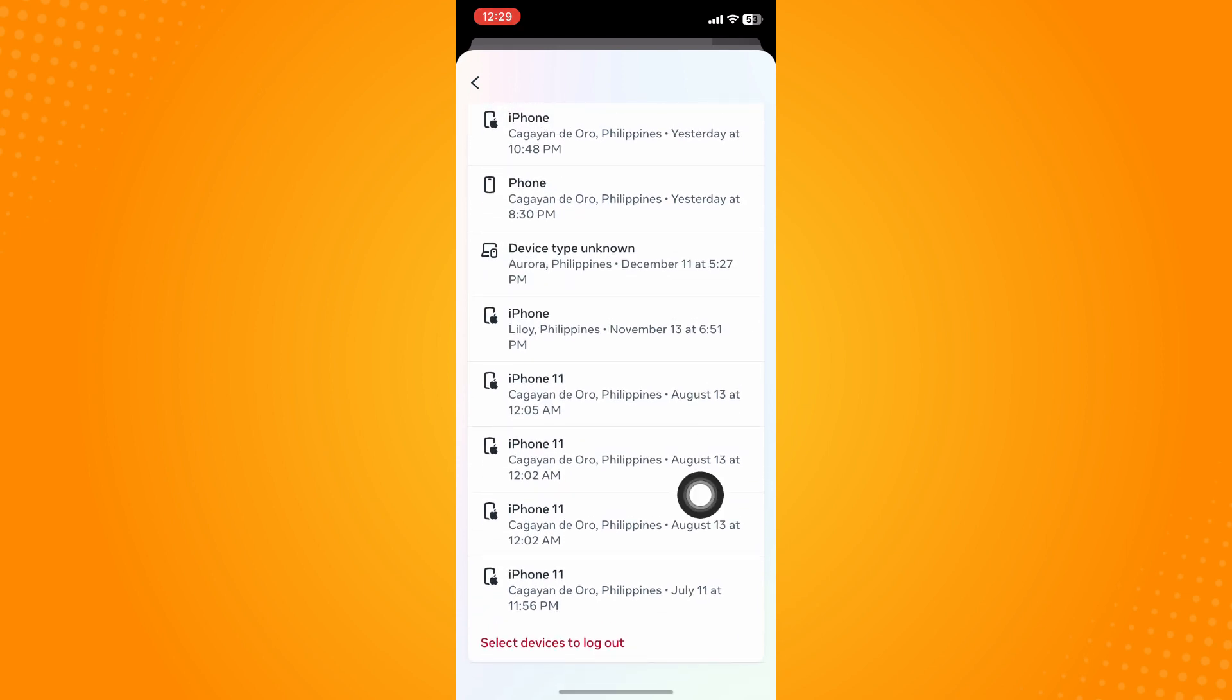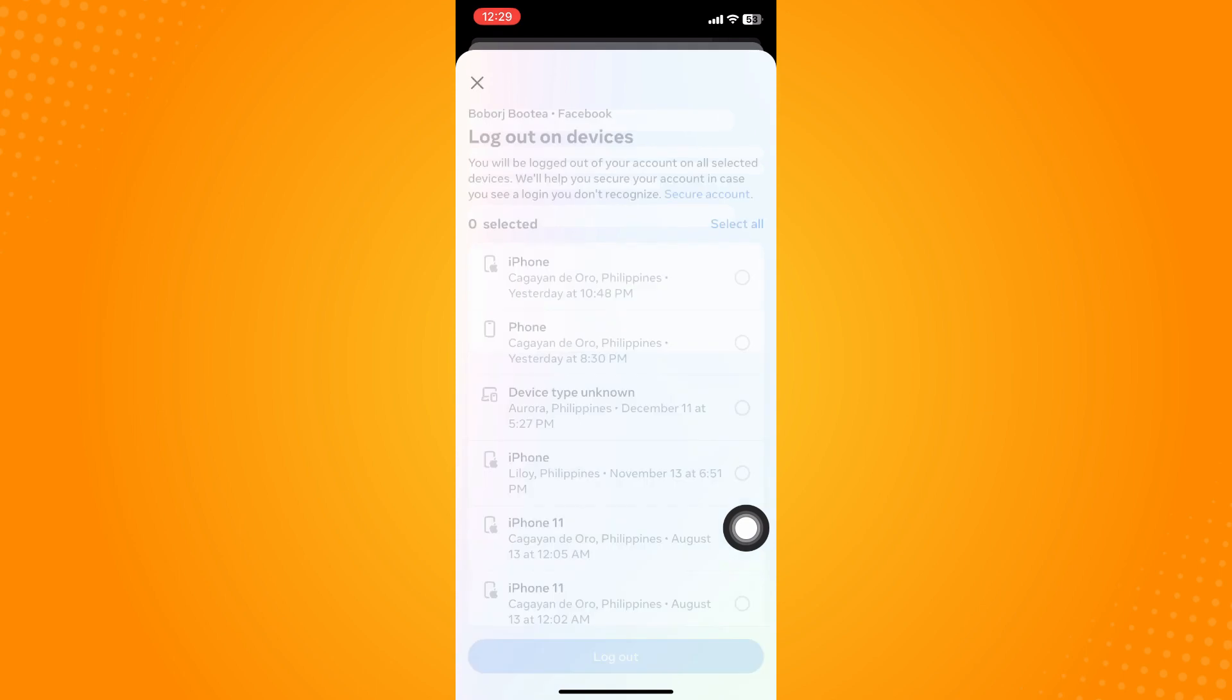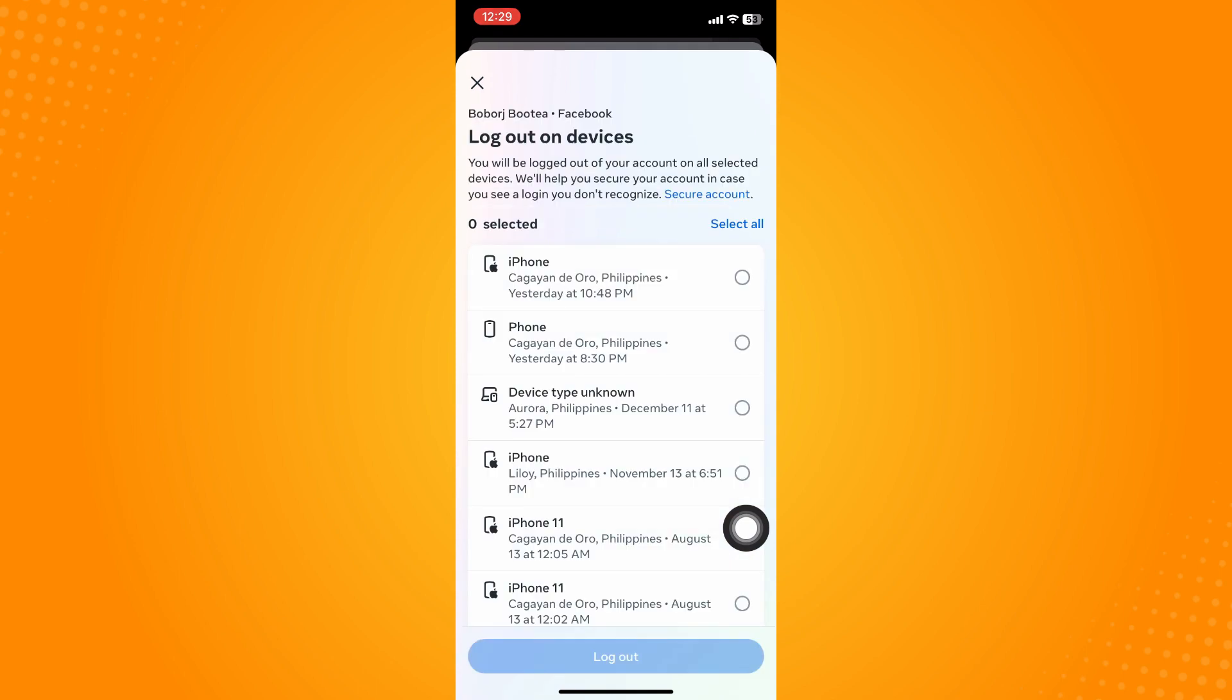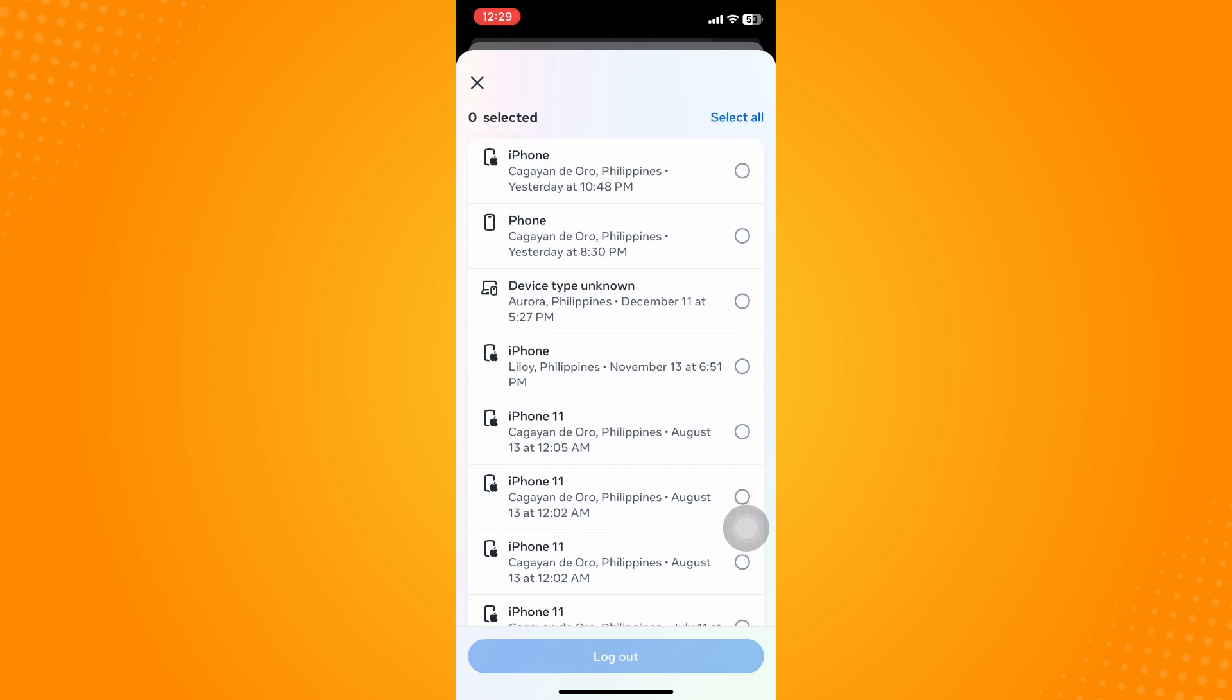You'll see Select Devices to Log Out. Here you will select specific devices. For example, if you've logged in your account on your friend's device and you want to log that out, just find his or her device here and of course the place, click on that and then tap on Log Out.